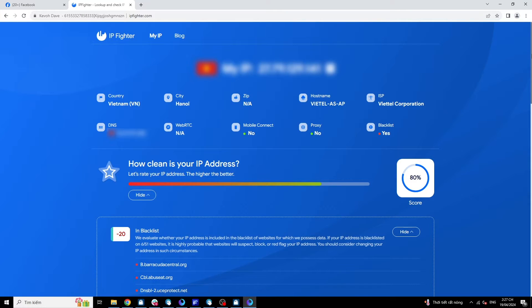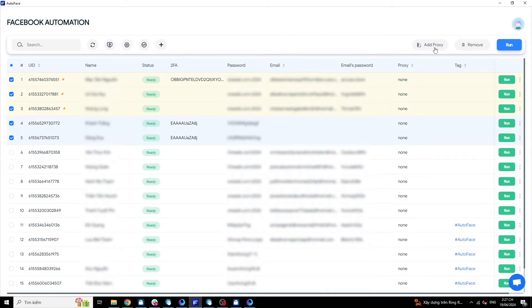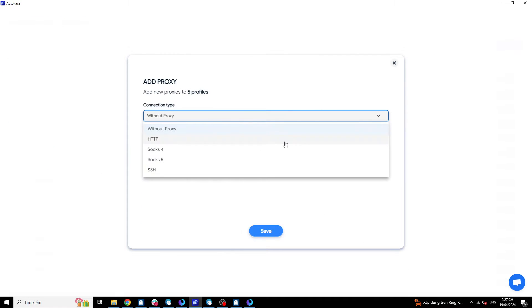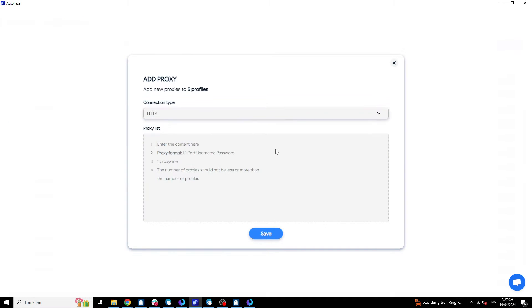To address this issue, you need to use a VPN or proxy to change your IP address. Autoface provides a feature to add proxies to change your IP address.